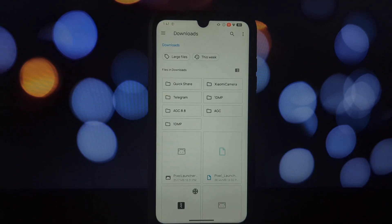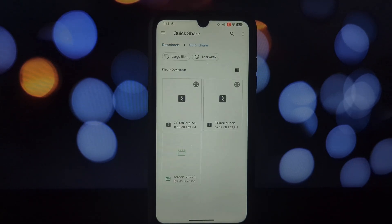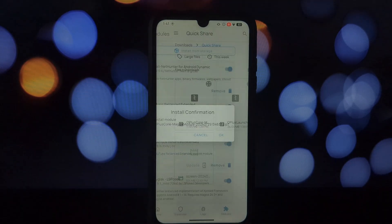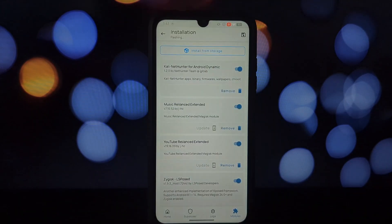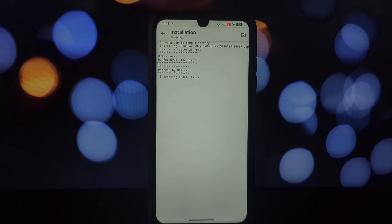Alright, let's get started with the installation process. Grab the module from the link in the video description and install it through Magisk or KernelSU. This module sets the stage for OnePlus features to work on your device.